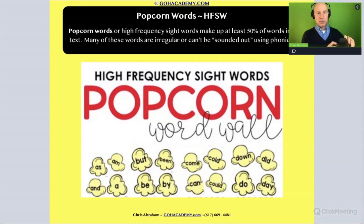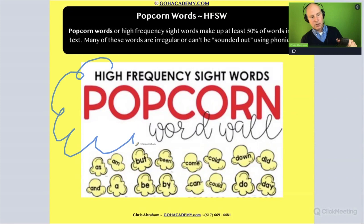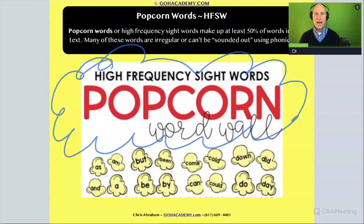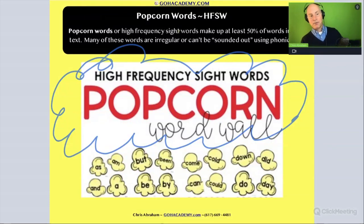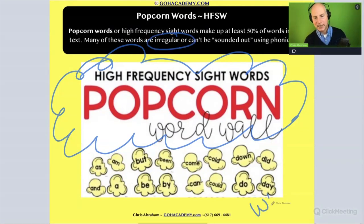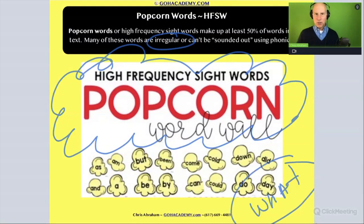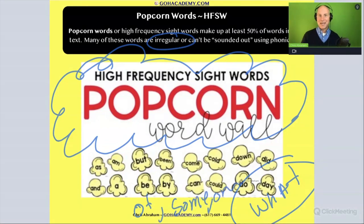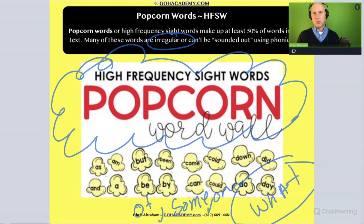A lot of these words are sometimes called popcorn words. A kindergarten class might say popcorn words — that sounds a lot better than high frequency sight words, but they're the same thing. Popcorn words or high frequency sight words make up at least 50% of the words in a text. Many of these words are irregular and cannot be sounded out using phonics — just like the word 'what,' which has parts that are irregular. There are other irregular words too, like 'some' and 'one.' These are all examples of irregular high frequency sight words. Within popcorn words, there are going to be a lot of words you can't use phonics to decode, so we have students memorize them.